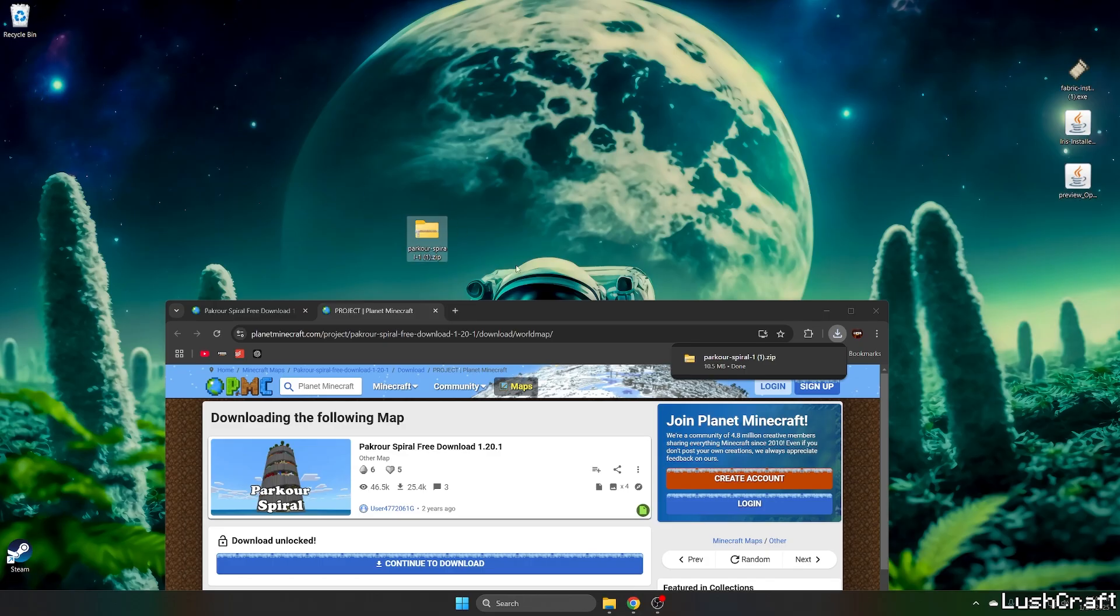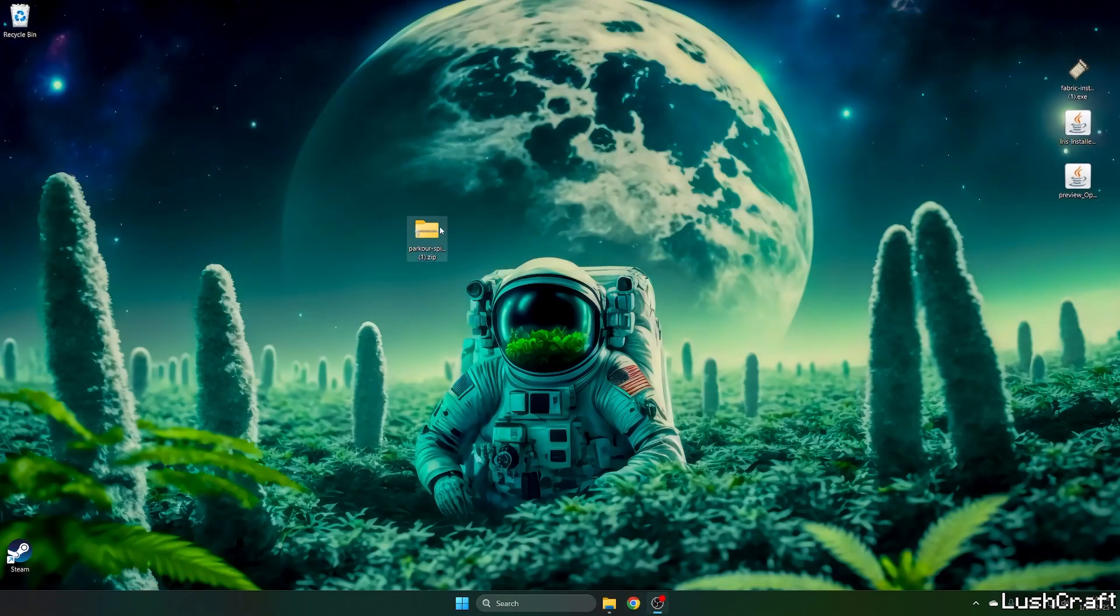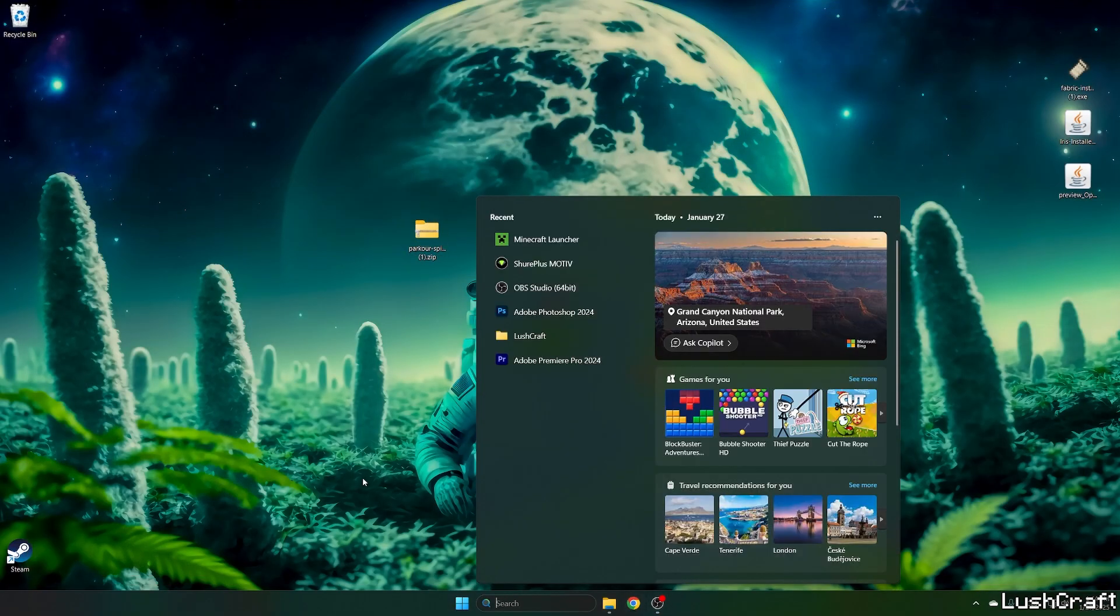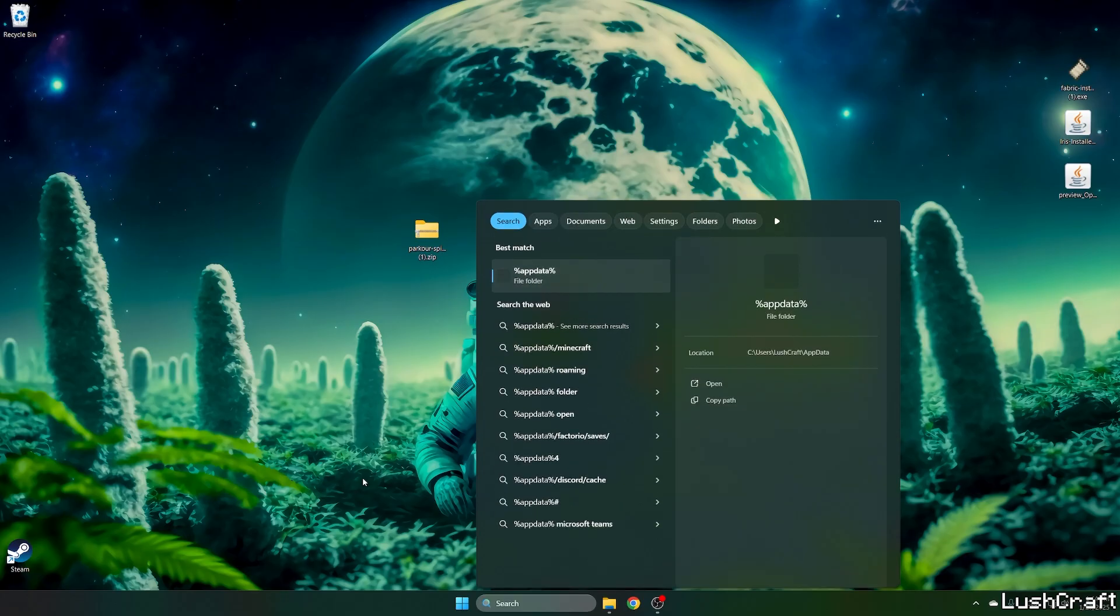So take the map and drop it on the desktop, please. And now go to the Windows search bar. Type in %appdata% and hit enter.